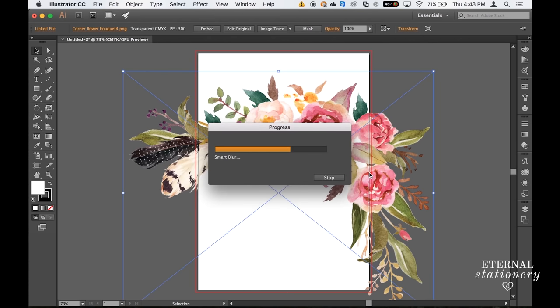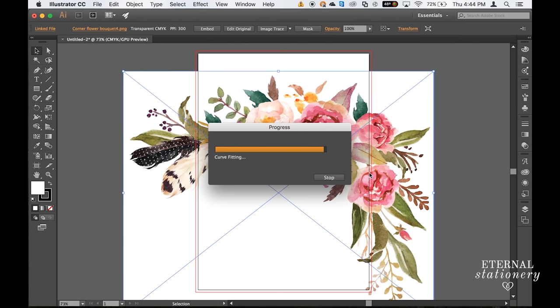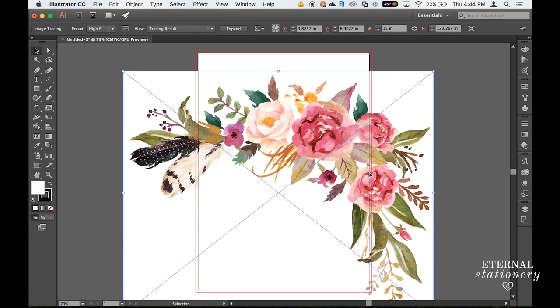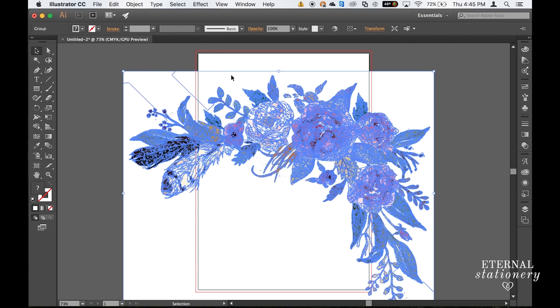This will take a few moments to do its thing. Now that that is finished I'm going to come back up here and click on Expand. And that's perfect, it's made my graphic a vector.